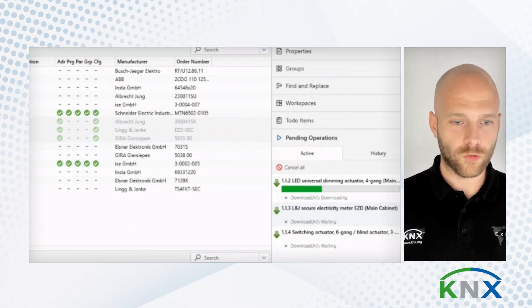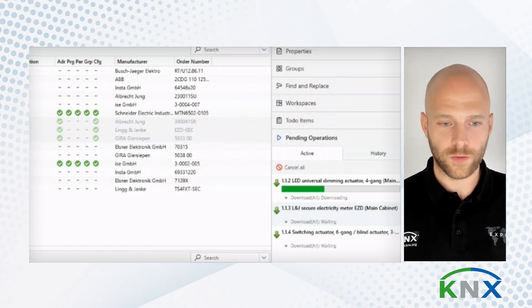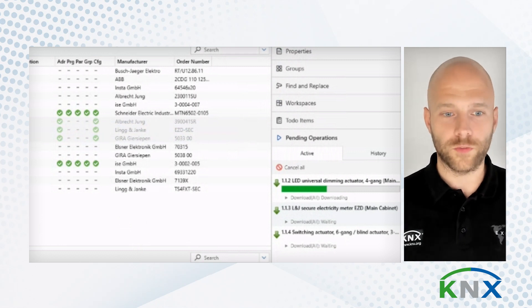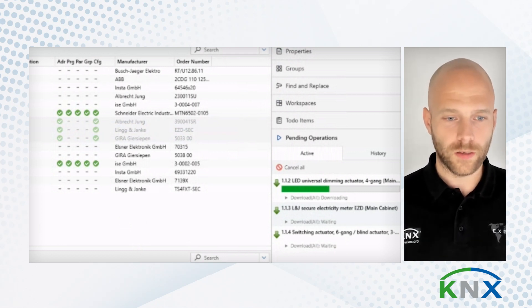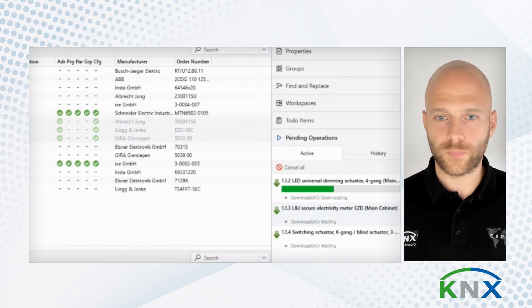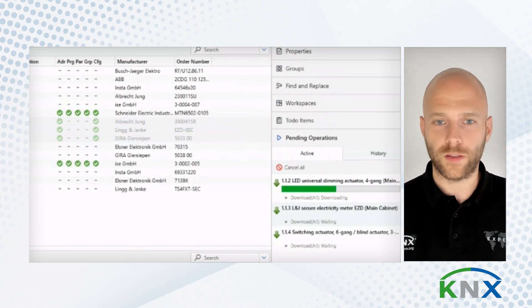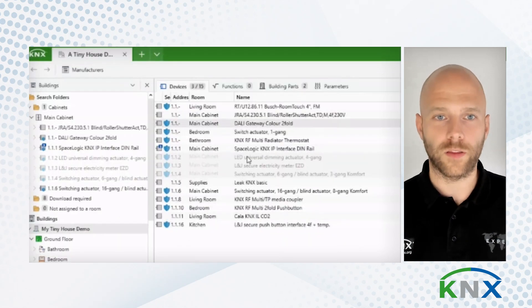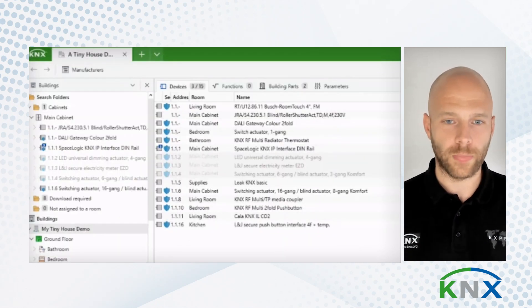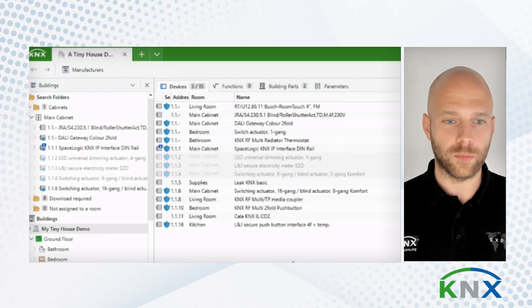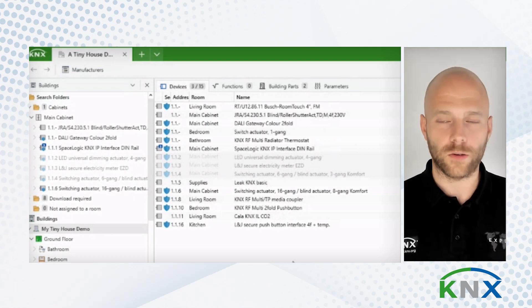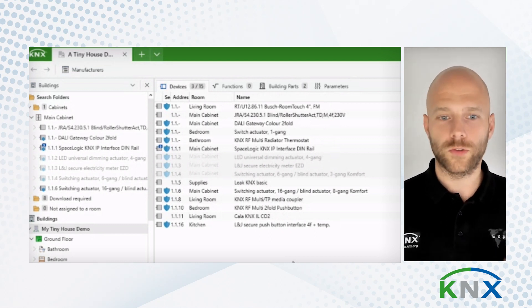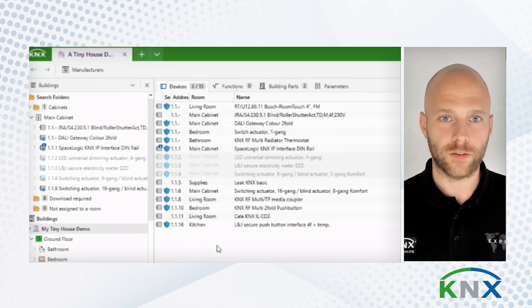And I scroll through all the manufacturers, all the KNX manufacturers offering certified devices. And I select the device, I add it to my project. And then, once I've done that, I have another device in my catalog, for example. So now, I'm done with my project. I'm done with the catalog.